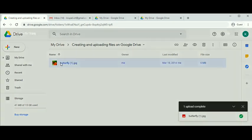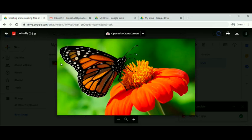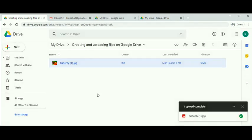Double-click on the file to open it. The file opens in the viewer. This is how an image file is uploaded to Google Drive.